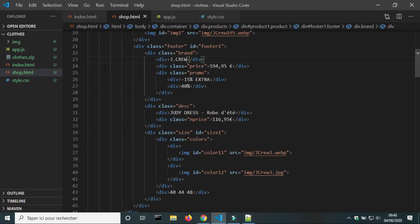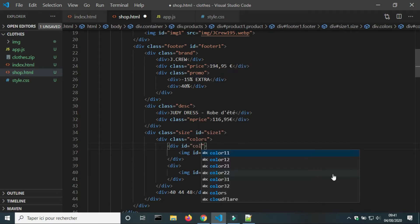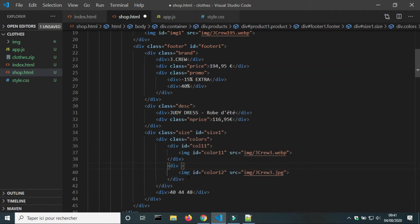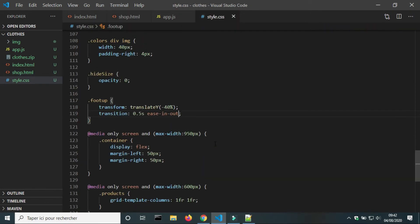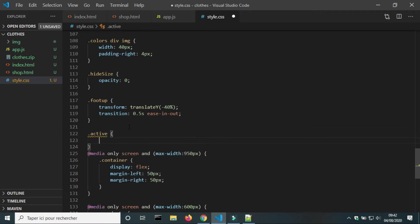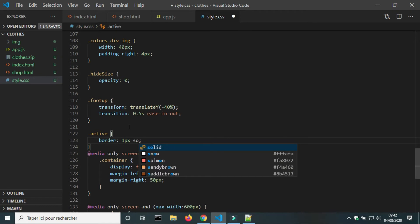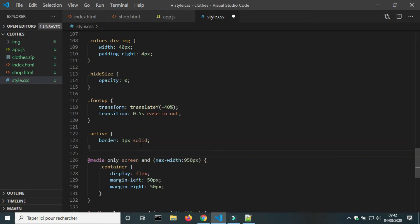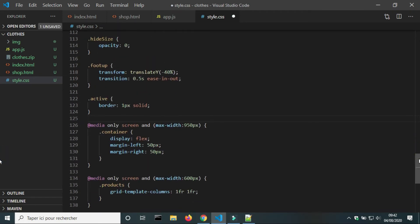In the HTML file, I will give IDs to the divs that contain images of colors. In the CSS file, I will create a class for the active color and set the border to one pixel.